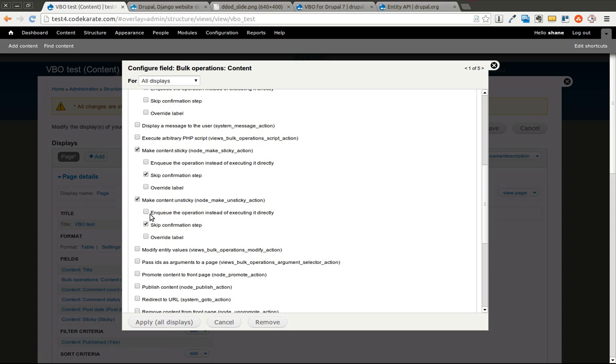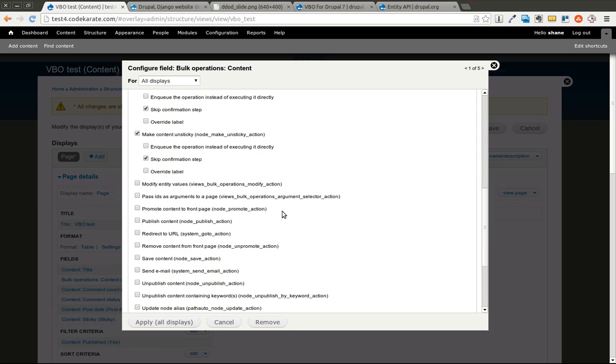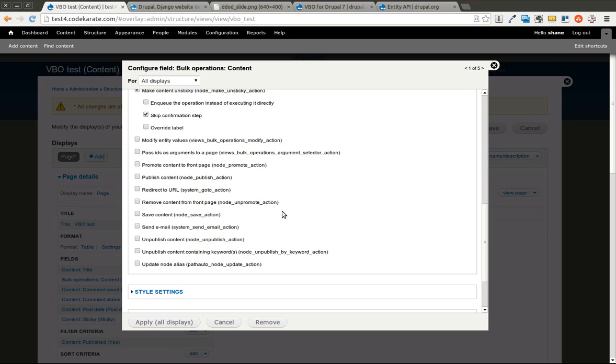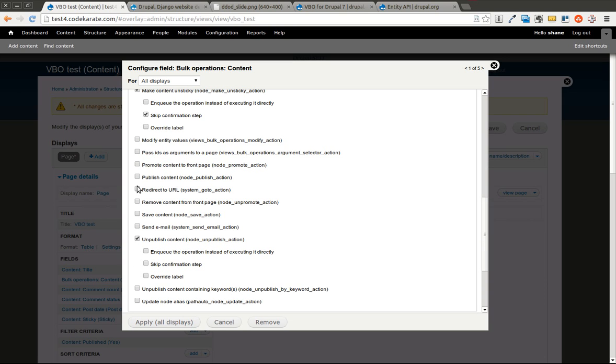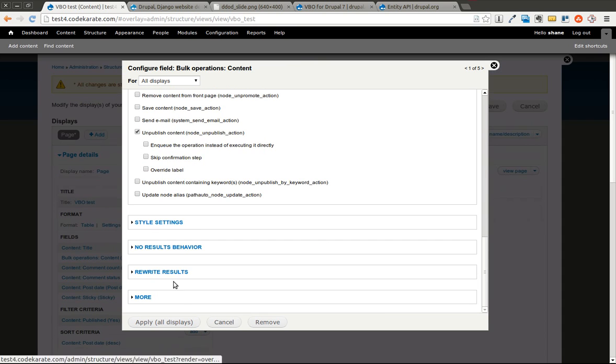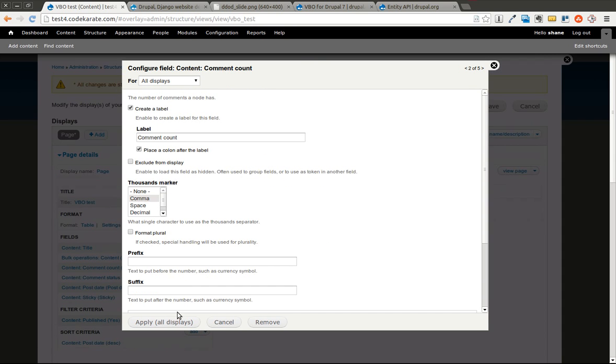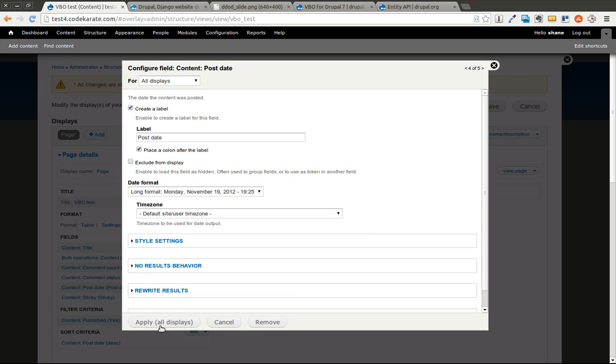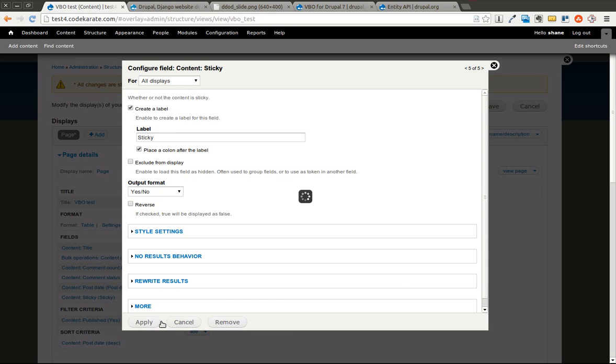The other thing is you'll notice they say enqueue the operation instead of executing it directly. I believe what that does is it just queues up that process so it doesn't immediately take action. If you're doing actions on a lot of nodes at one time, that may be useful to make sure that you're not trying to do too much. And then I believe it will get run on the next cron run. We can also unpublish content and publish content. And we'll go ahead and hit apply to all displays. And we'll leave the rest of these at their default.